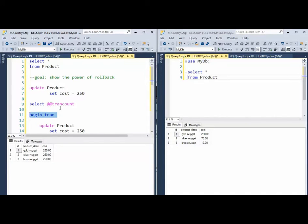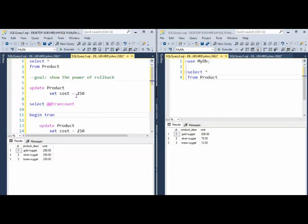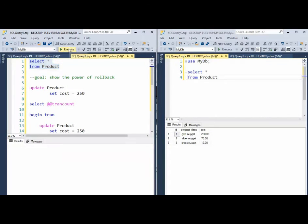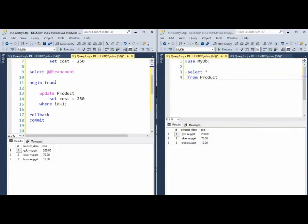So with begin tran, what it does is it saves us from this type of error. So when I say begin tran, well let's look at the data one more time. Make sure we're back to whole. Notice we got all original pricing and then I say begin tran.